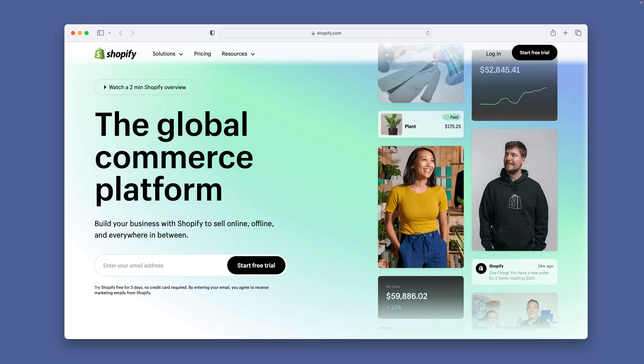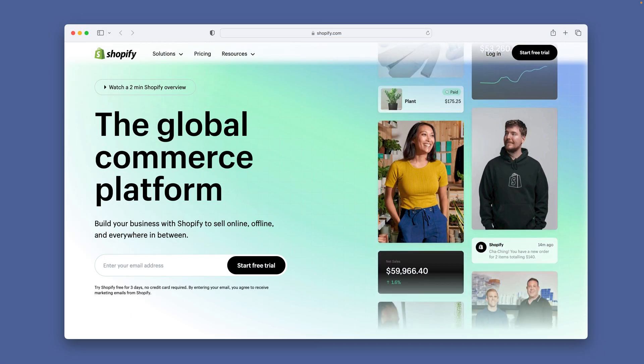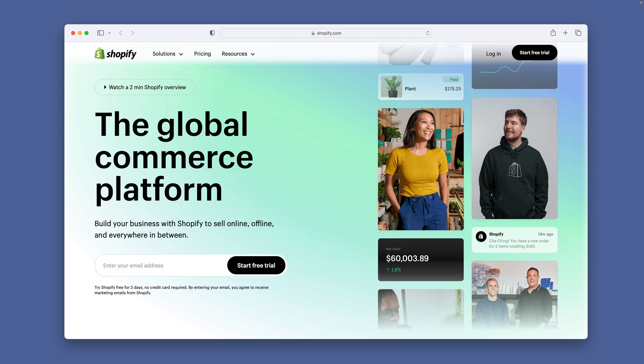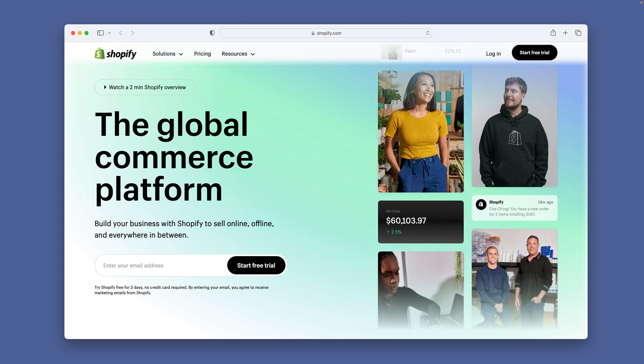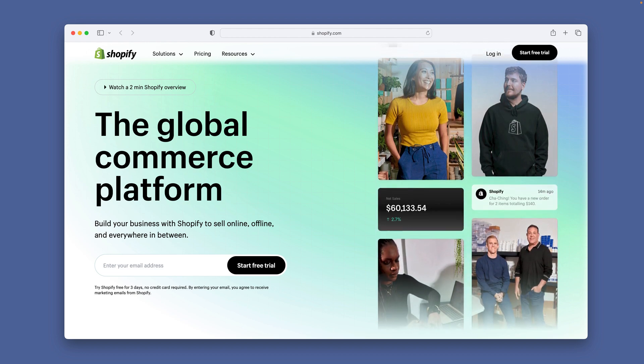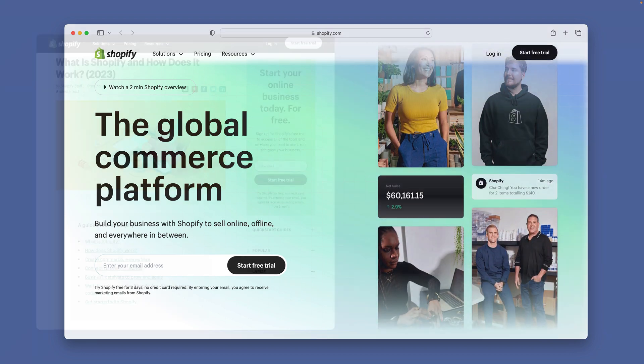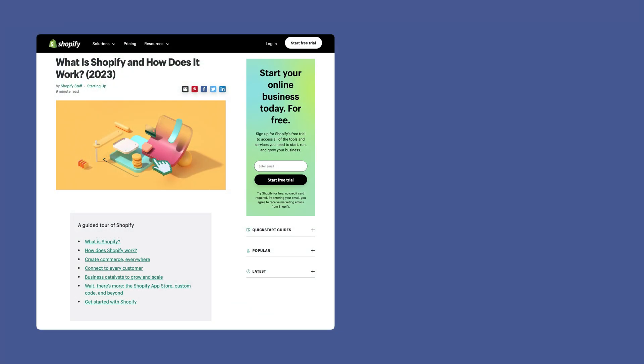Shopify has loads of information on its website, including a two-minute overview video — I'll include the link below. On their website, I was able to find a blog titled 'What is Shopify and How Does it Work?' It has links for a guided tour of Shopify. I will include the link to the blog below.